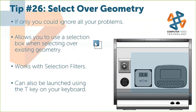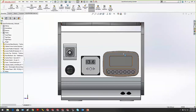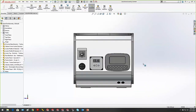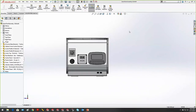Tip 26: Select Over Geometry. This is really useful in big assemblies when you need to choose components, especially small ones. We all know that clicking in space and dragging gives you two types of selection windows.